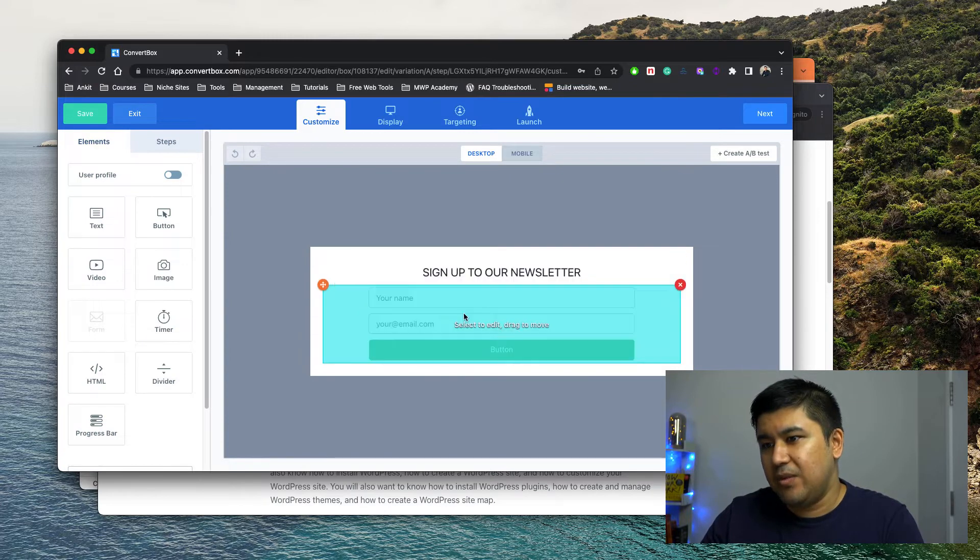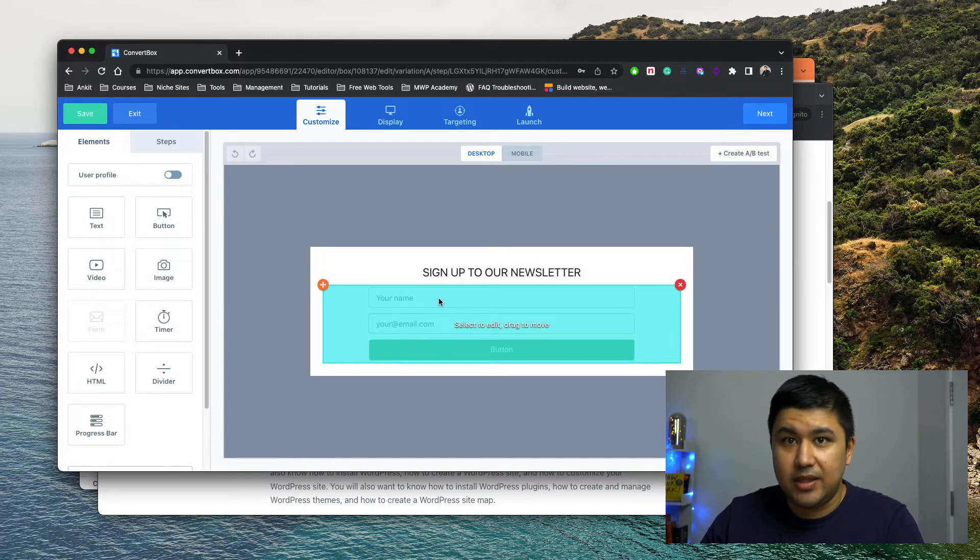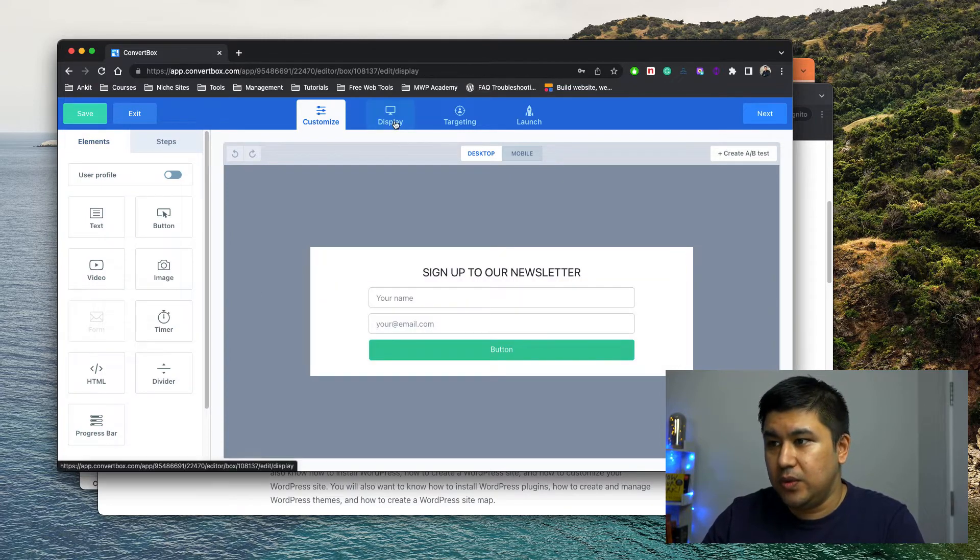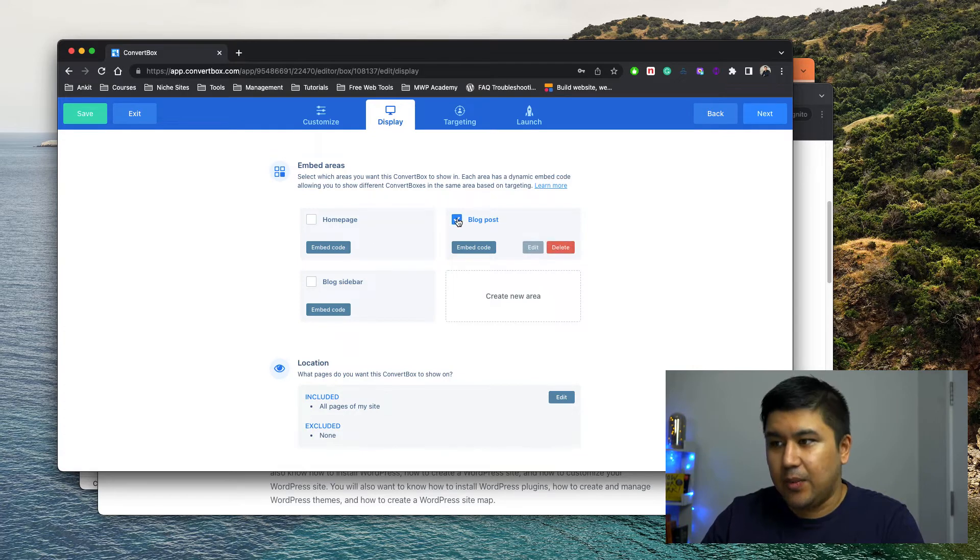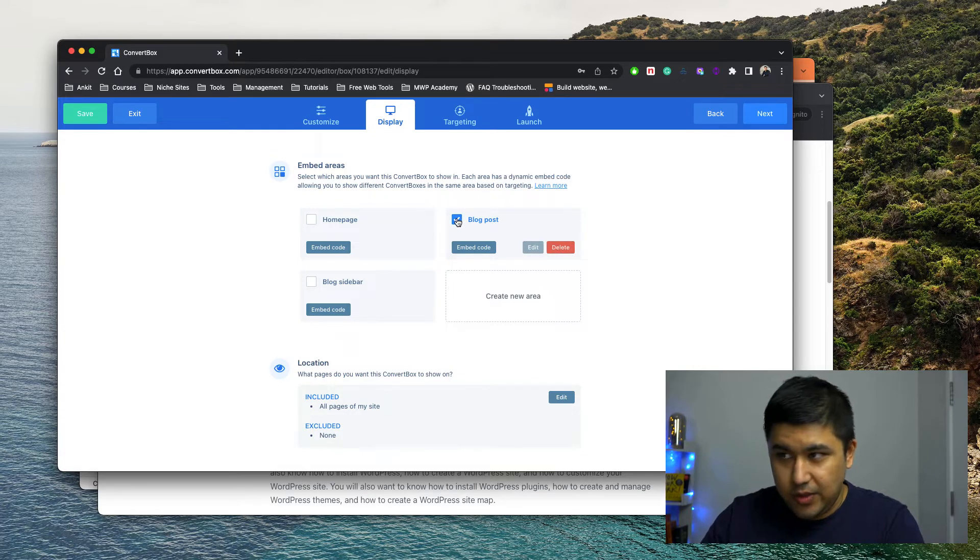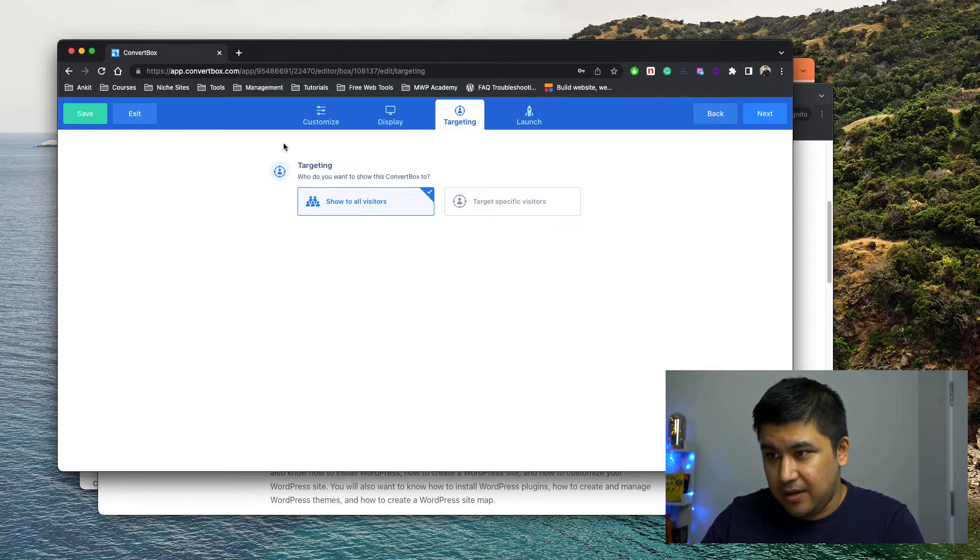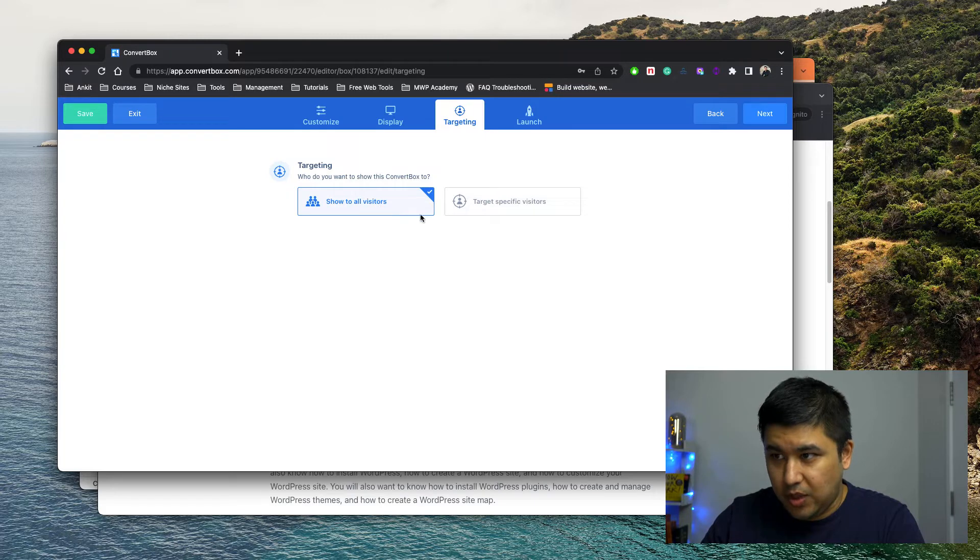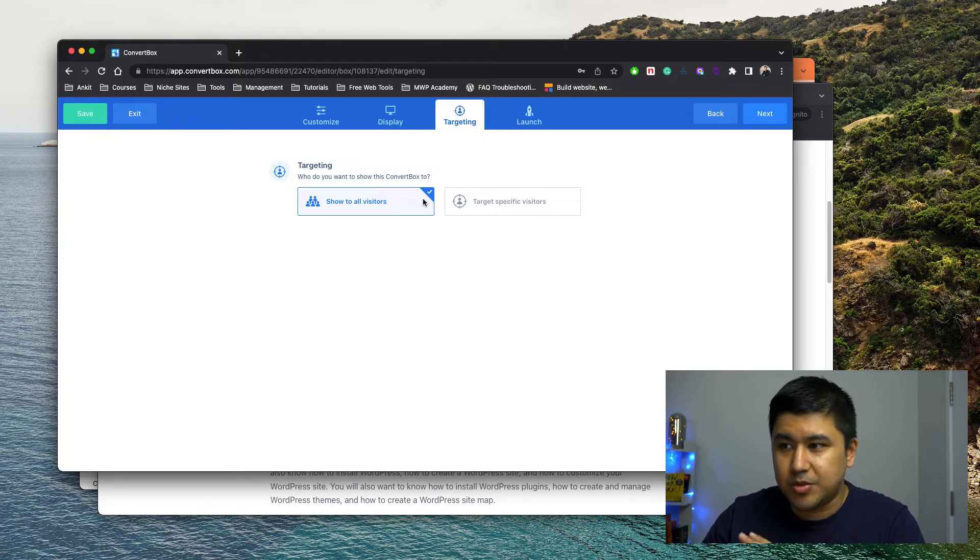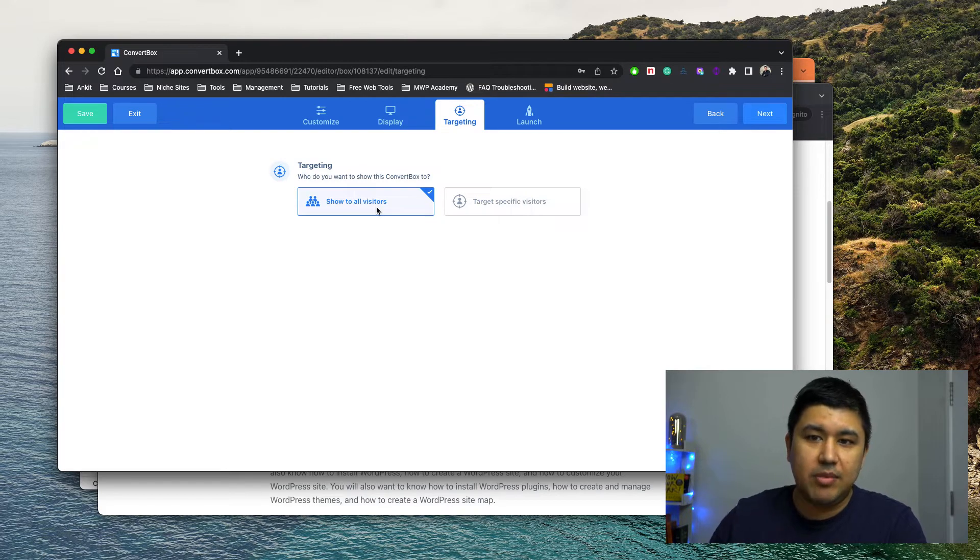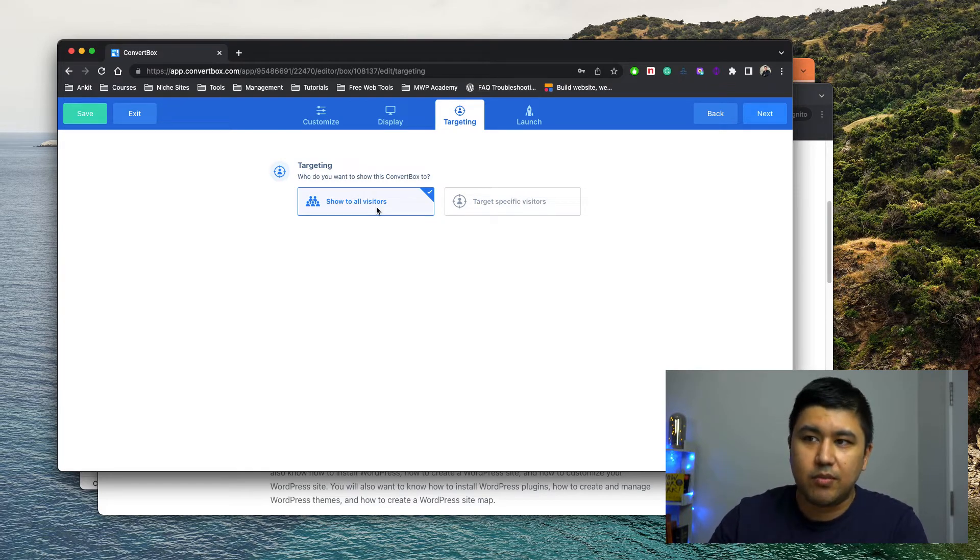And once I create this, I would basically go to display and then I would select blog post, right? Don't do anything yet. And make sure it's showing to all my visitors. Don't worry about the targeting options right now because you're making this targeting from the theme level on your website. You're not controlling it from ConvertBox right now.